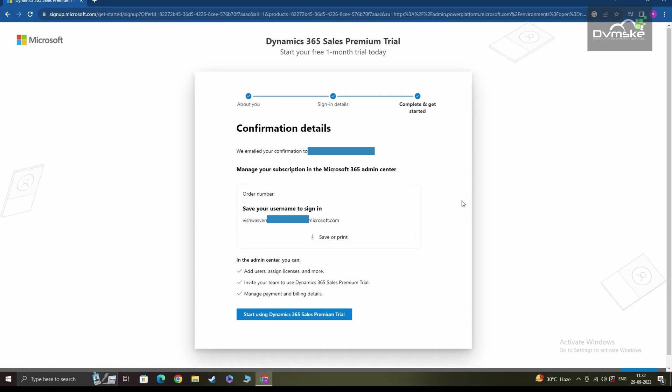After your registration is complete, you'll receive an email with your trial environment details. And also in this confirmation details page, you'll see your username there. Make sure to save it as this is the username you'll be using every time you try to sign into your trial environment.